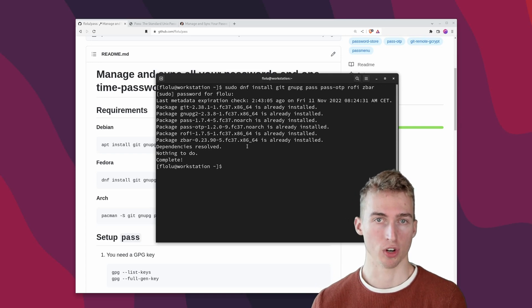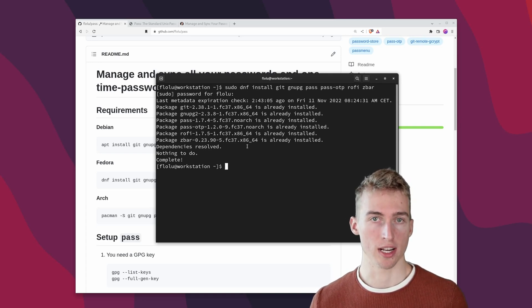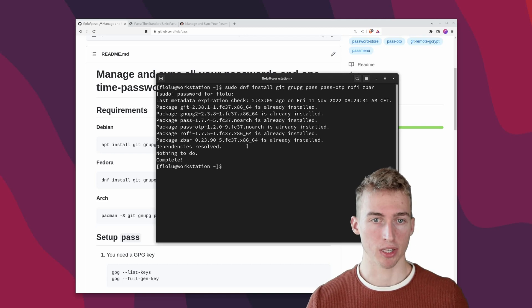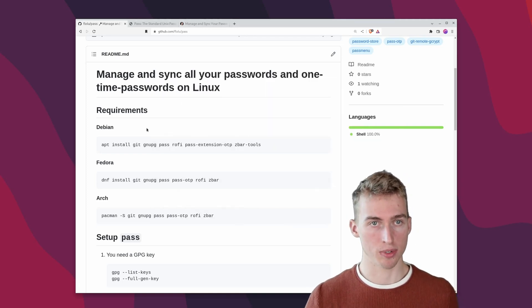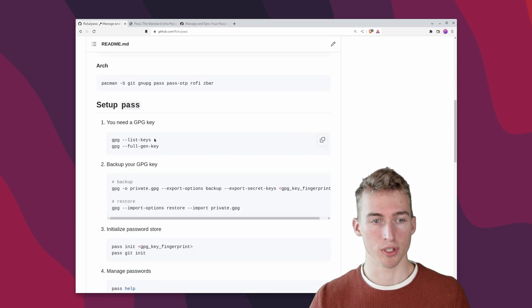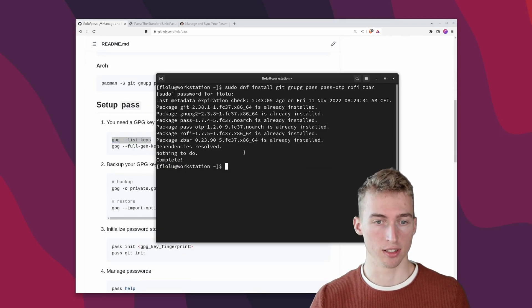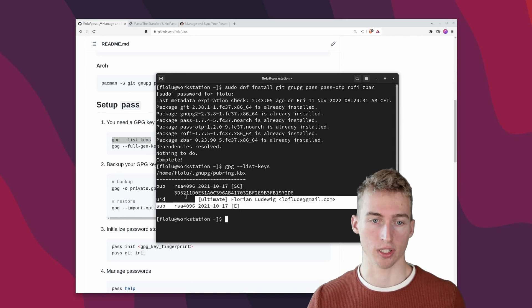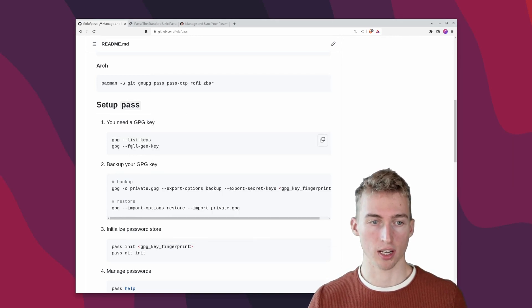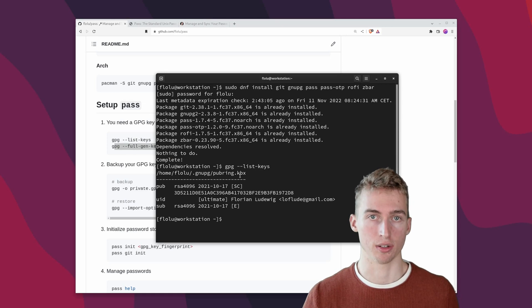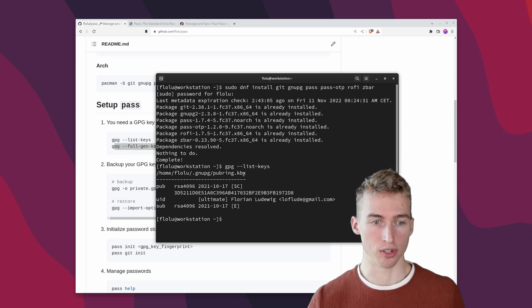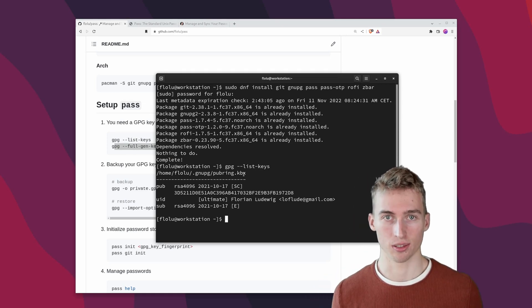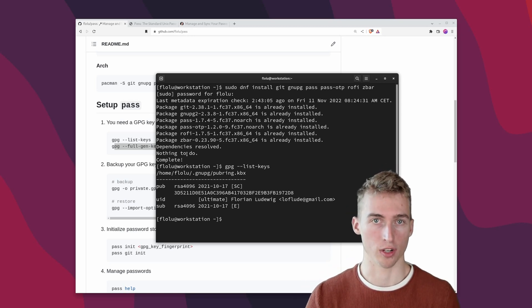Before we can actually initialize the password store, we need a GPG key pair. Because pass uses GPG to encrypt and decrypt your files. You can list your GPG keys by running GPG list keys. And in my case I already have one key here. But if you don't, you can use GPG full gen key to generate a new key. But be sure to back up this key securely. Because if you lose access to your GPG key, you will also lose access to all of your passwords.